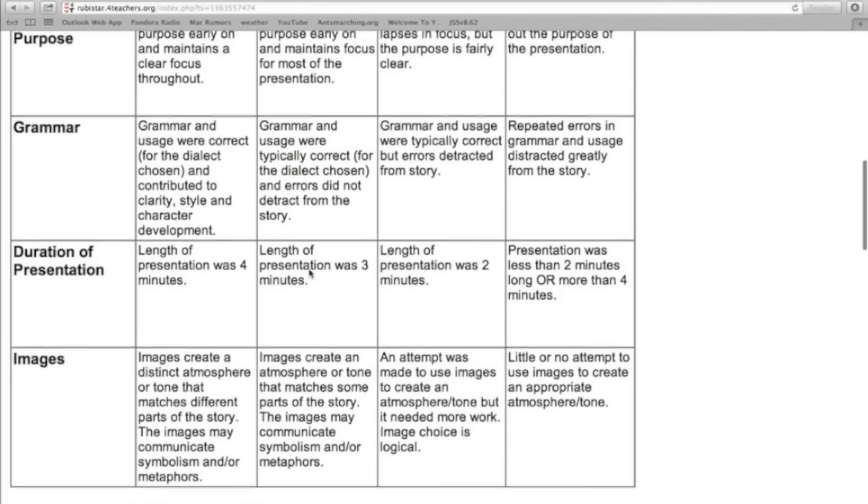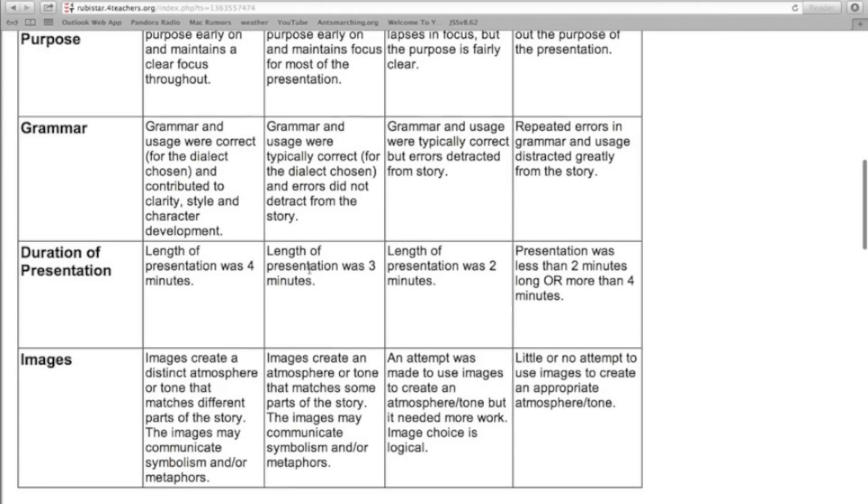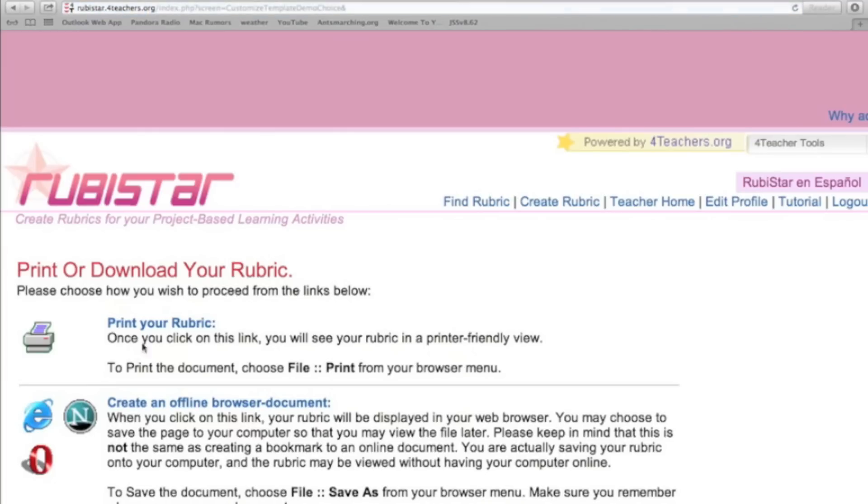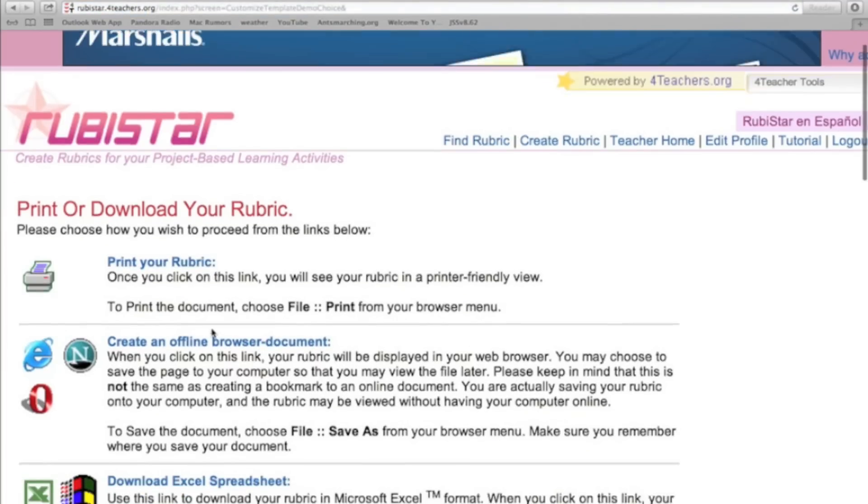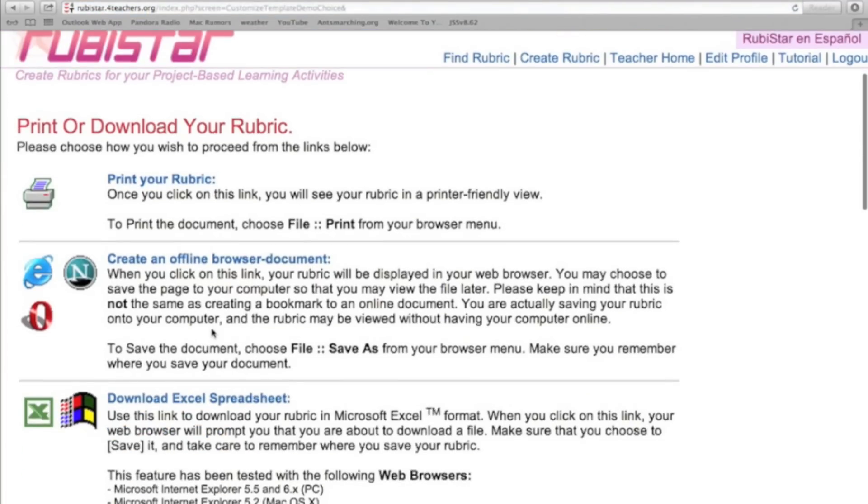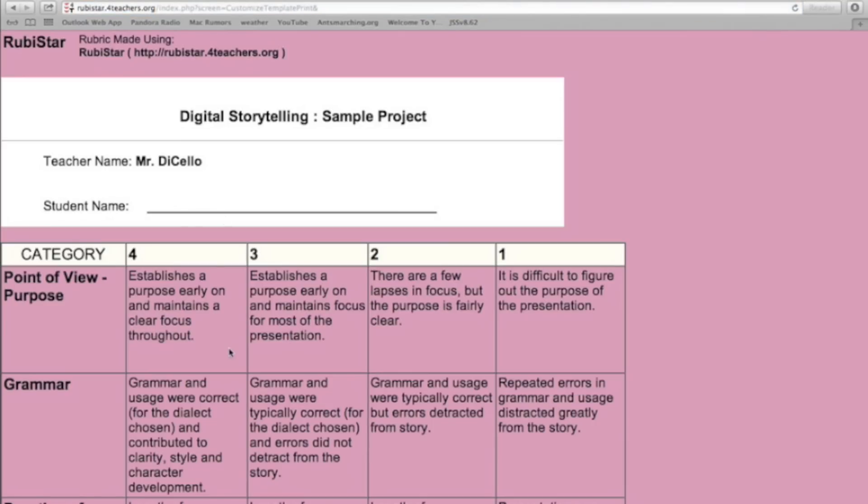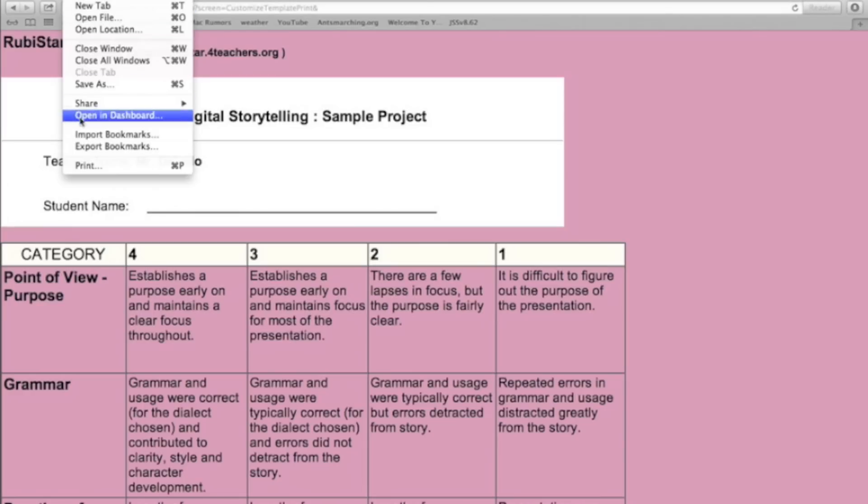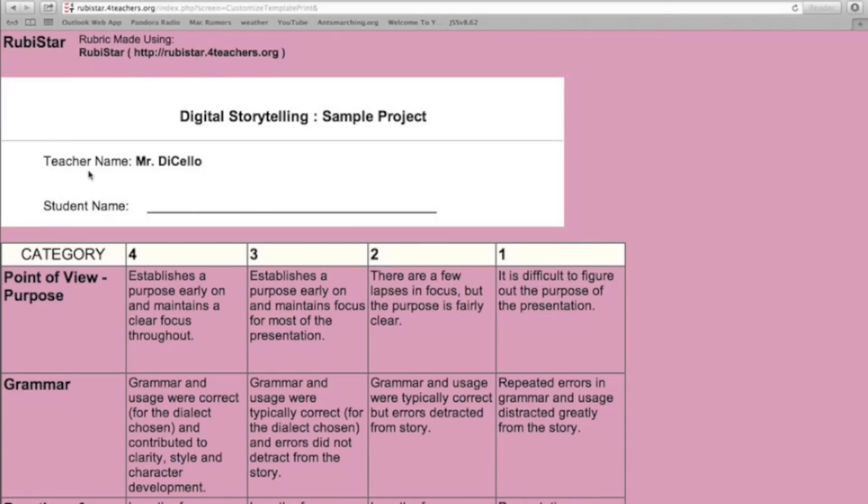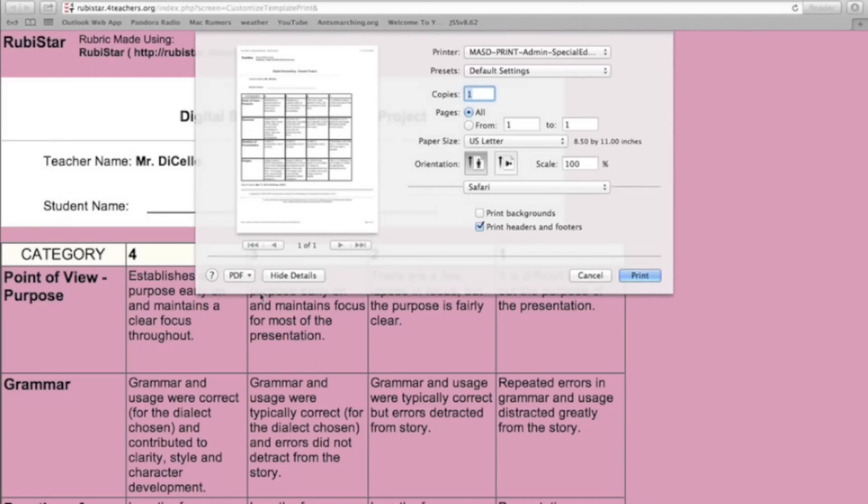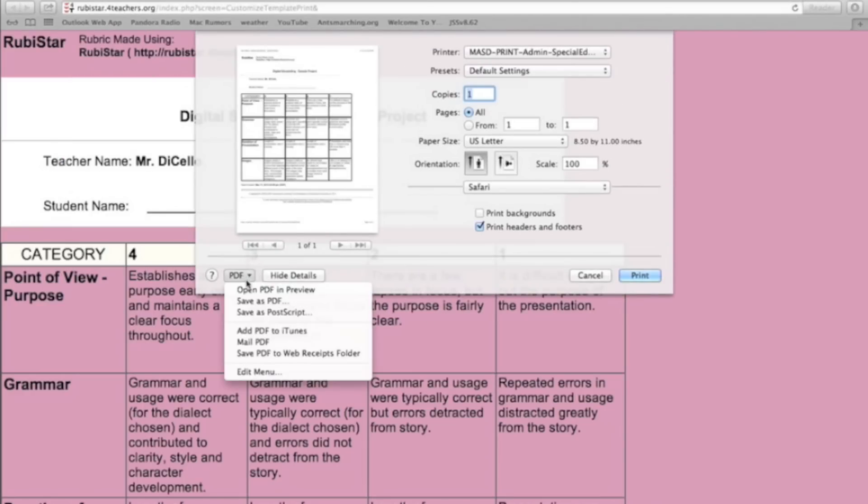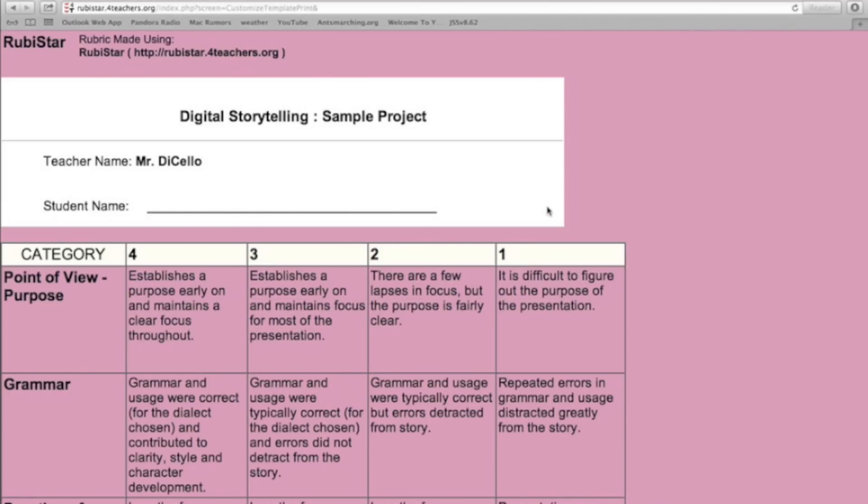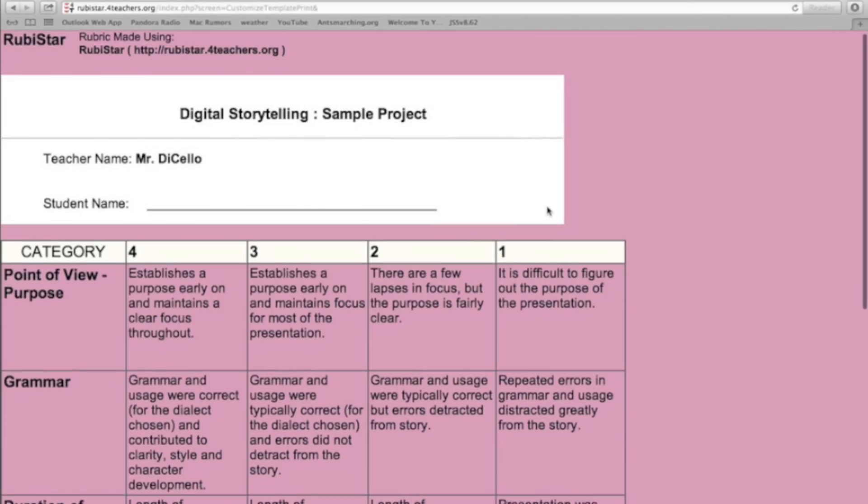And from here, you could preview it. I could either print or download it. I'm just going to select print. It gives you some directions specific to how you can do it. You can even download it as an Excel spreadsheet. I'm going to go to print the rubric. And don't worry, this nice pink background doesn't stay with it. What I'm going to do is I'm going to now go up to file print. I'm going to actually print it as a PDF. And I'll save that.